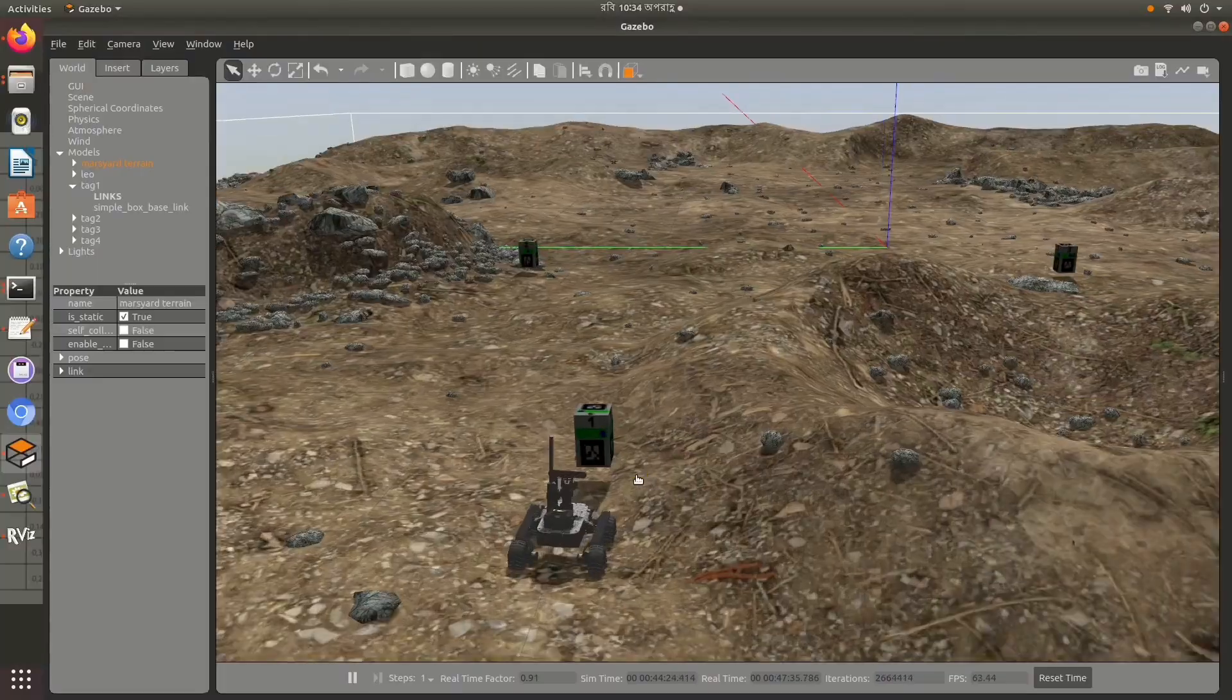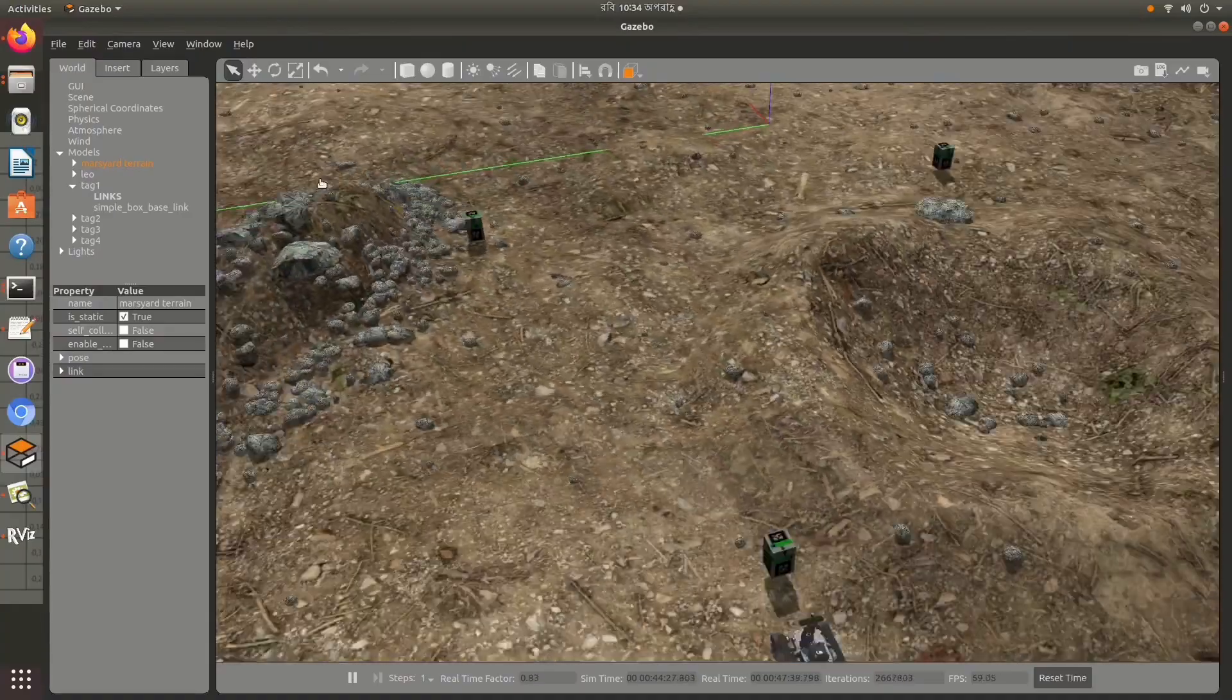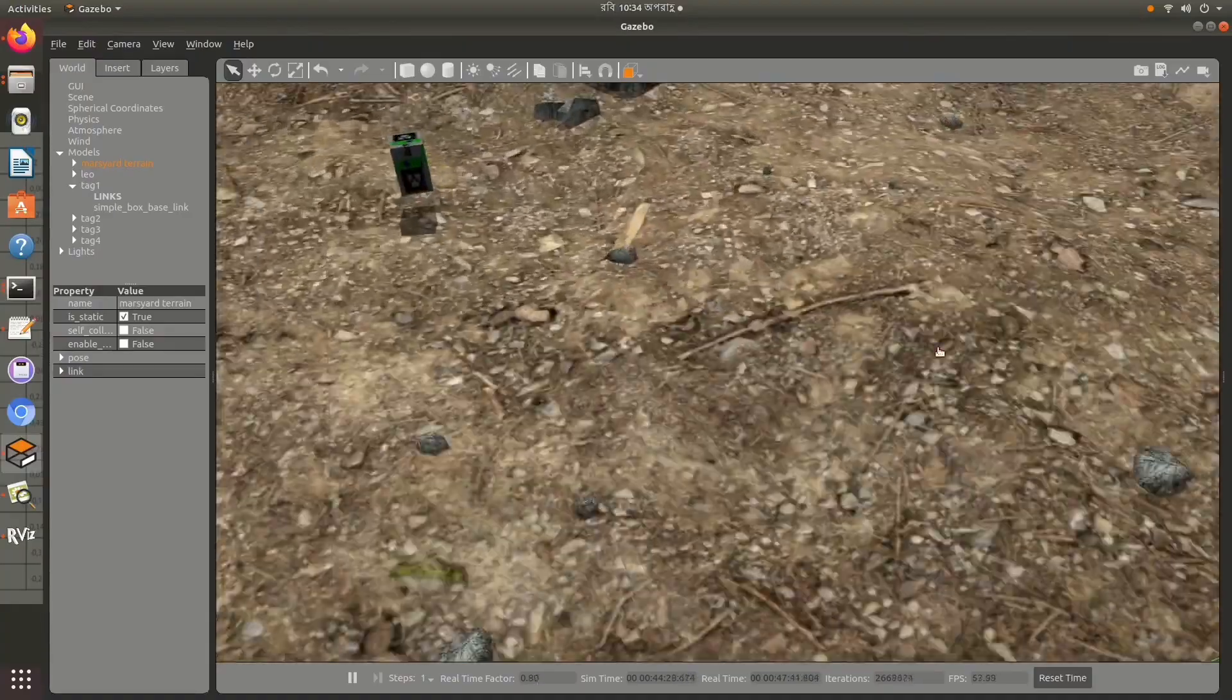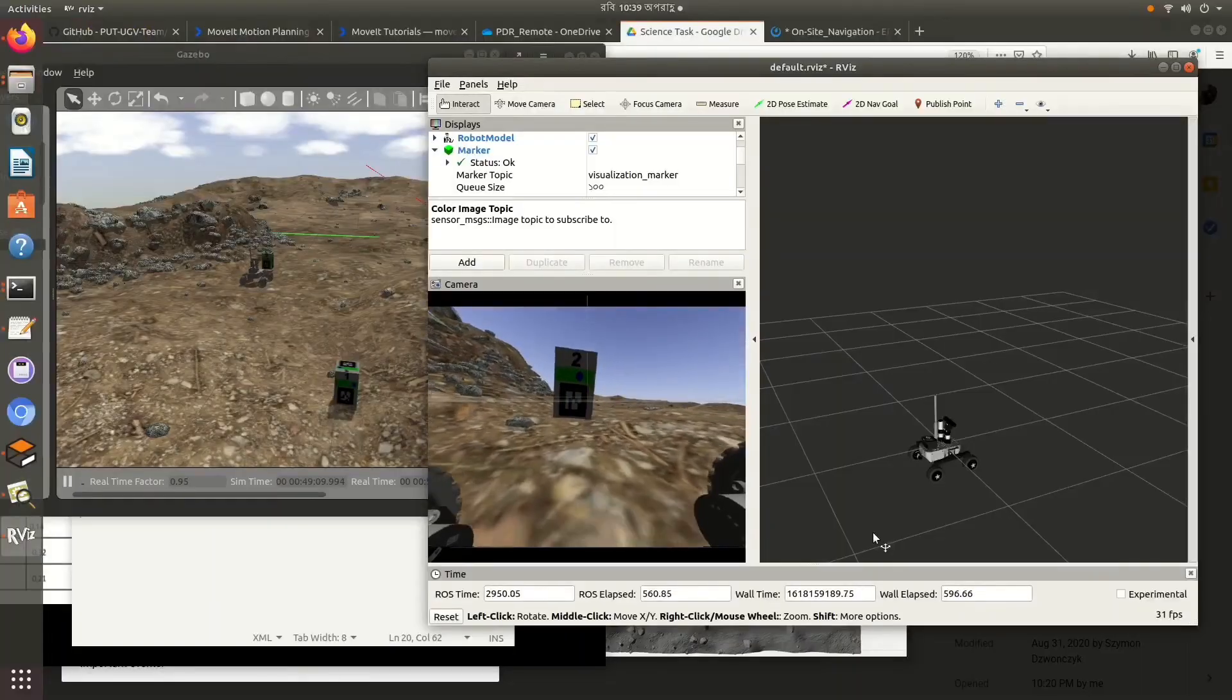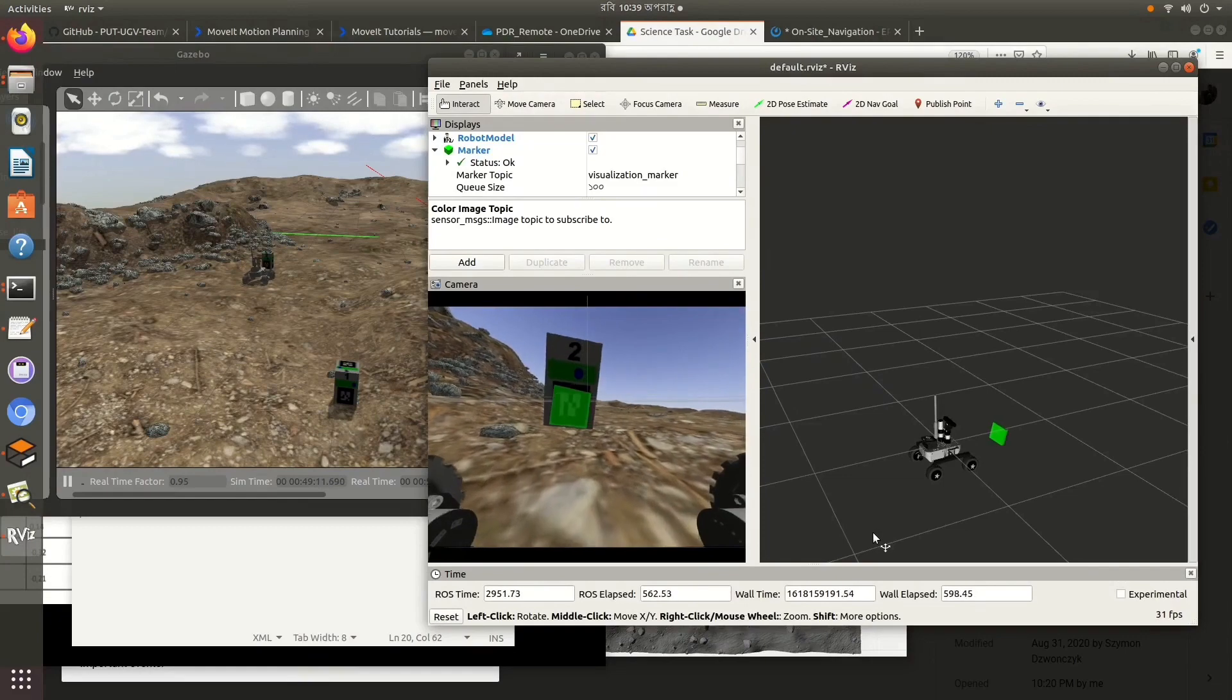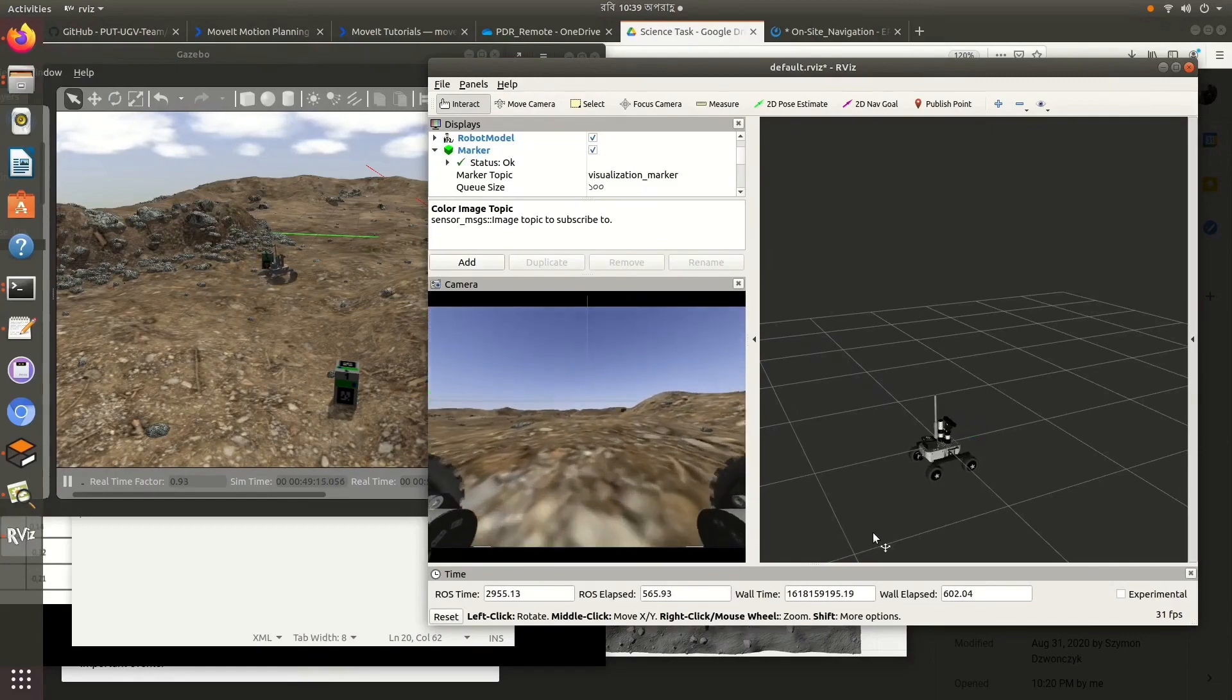We have added boxes with AprilTags on the Martian surface based on ERC 2020 coordinates. Using AprilTag Alvar, we have detected the tags and performed landmark-based navigation.